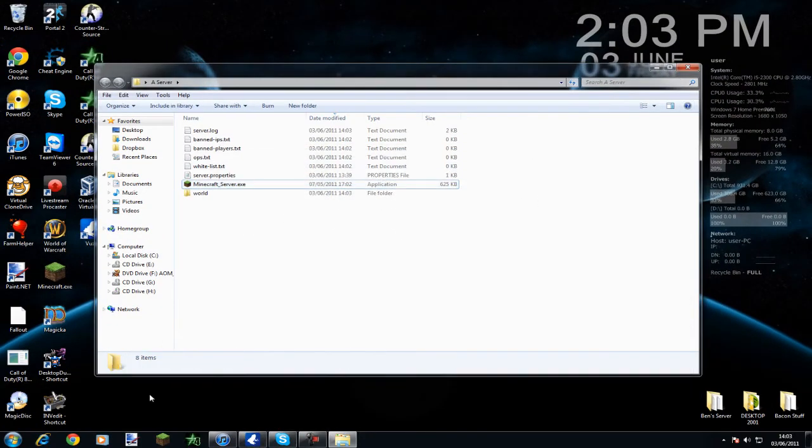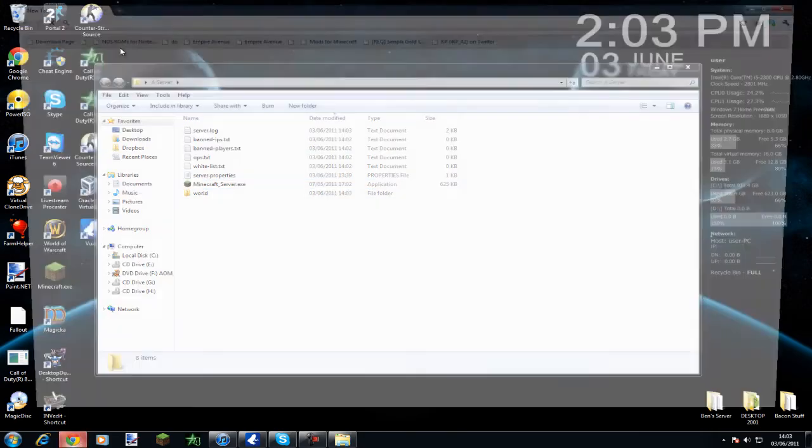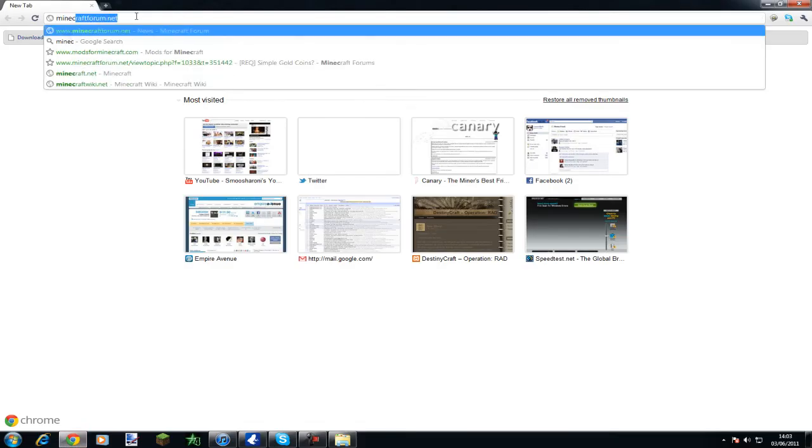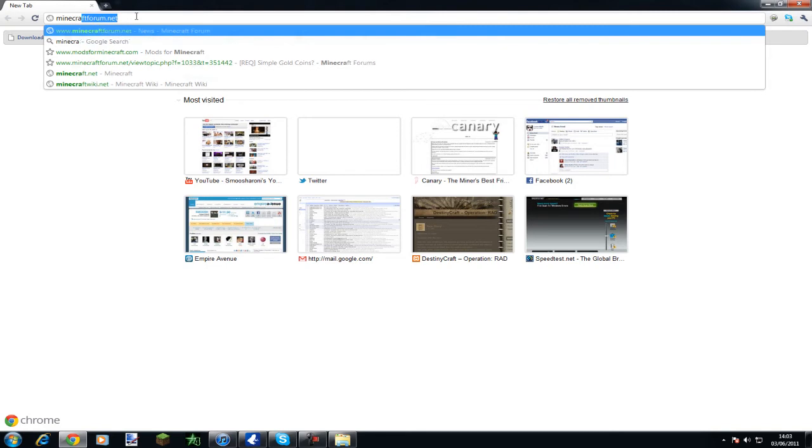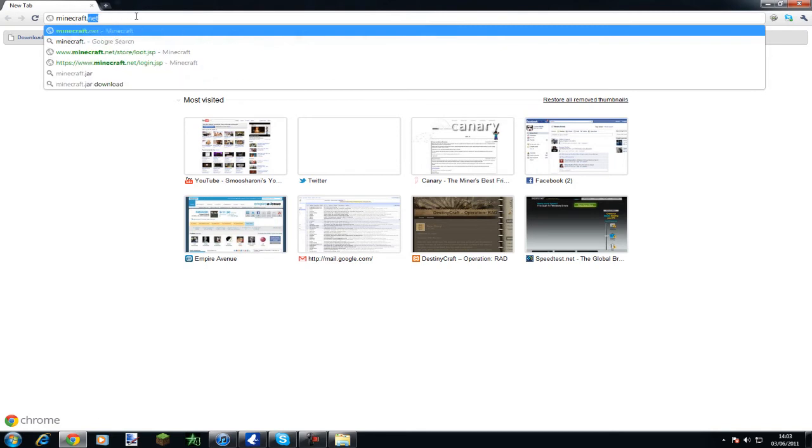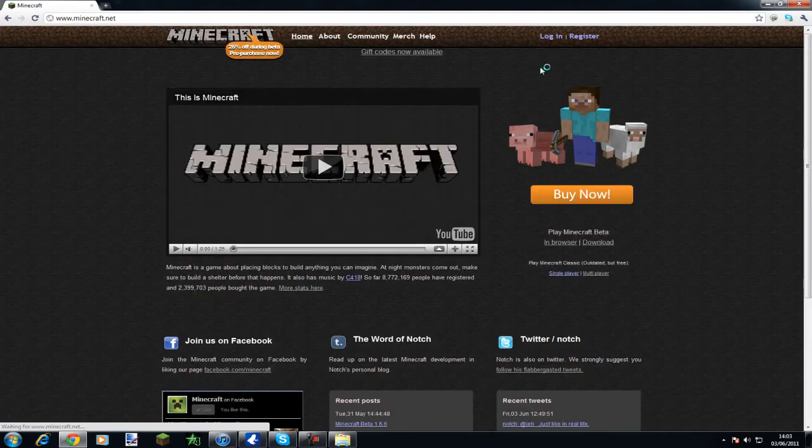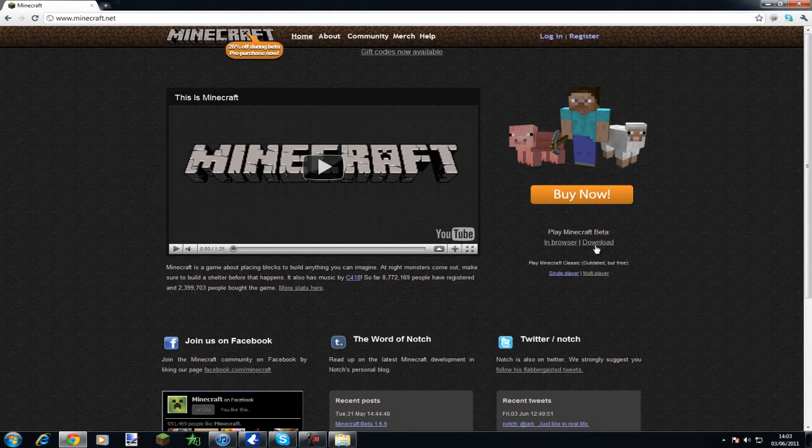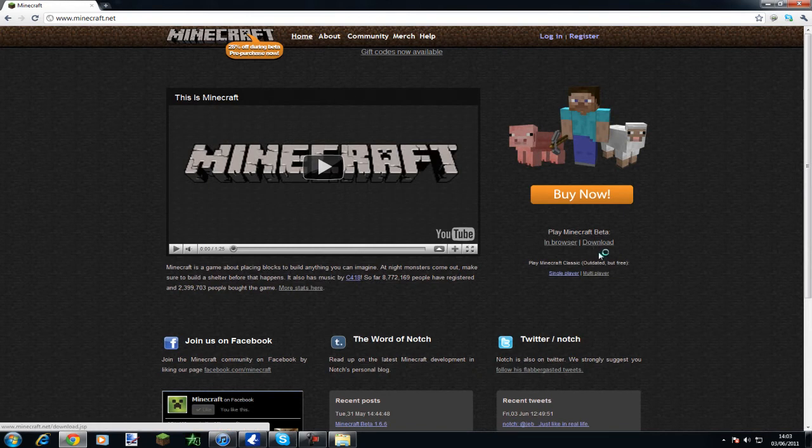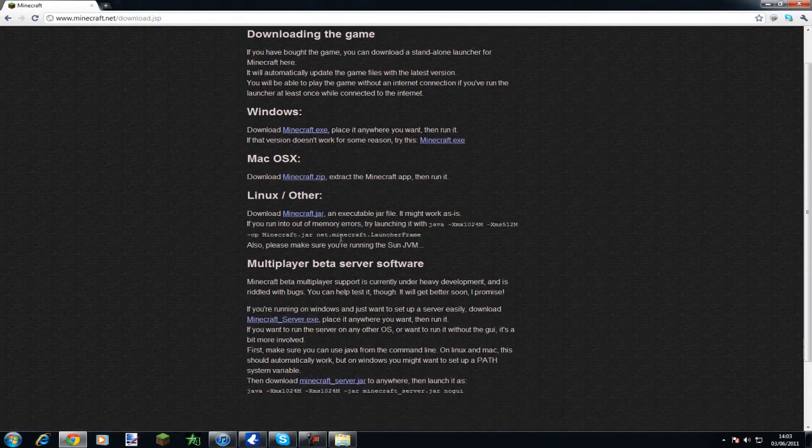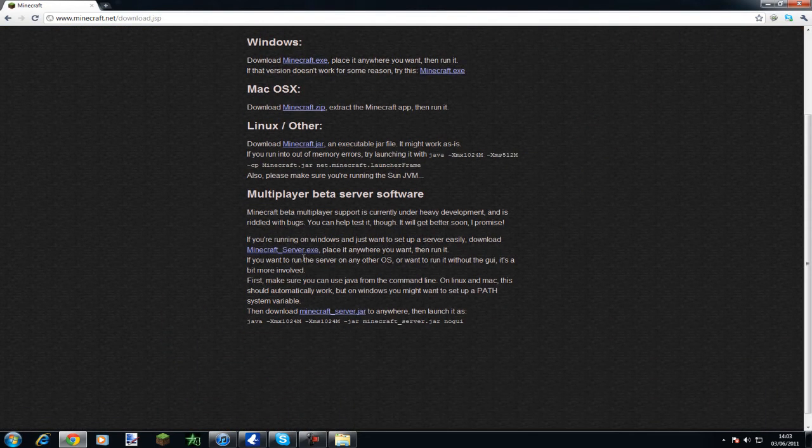To update this, we're going to need to navigate to minecraft.net. You don't have to have an account to do this, all you need to do is click download. Navigate to the minecraftserver.exe.